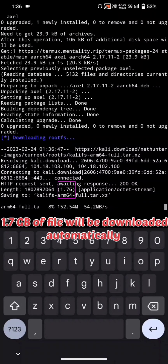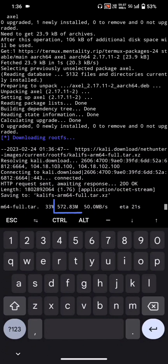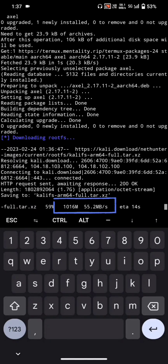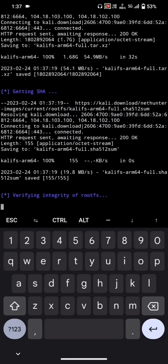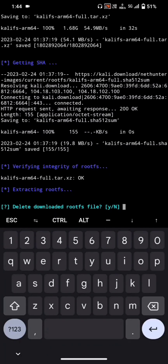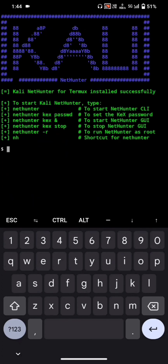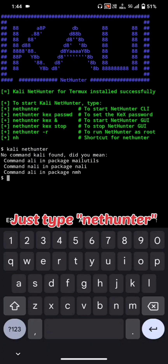1.7GB of files will be downloaded automatically — wait for it to finish. 5G speed makes this fast. It will then take some time to extract packages. Once done, just type nethunter to execute.